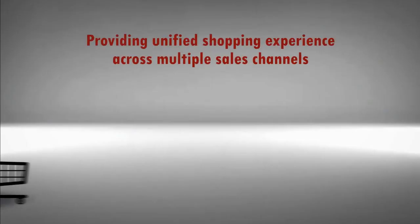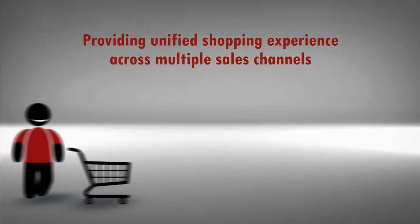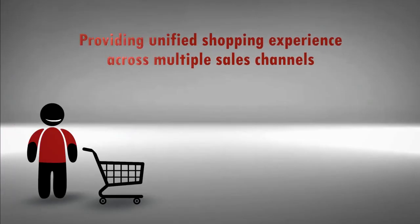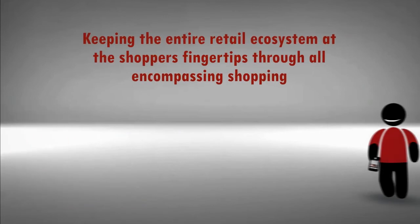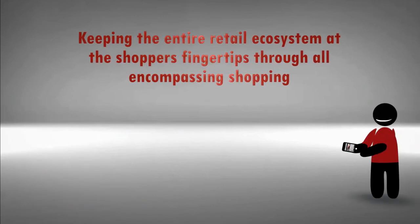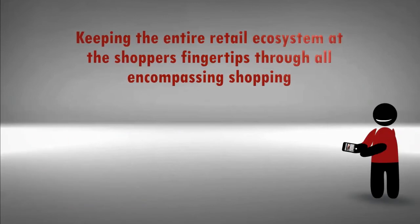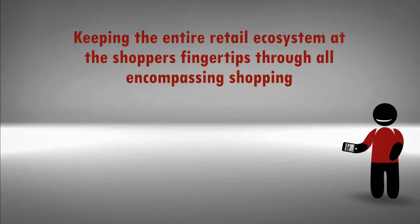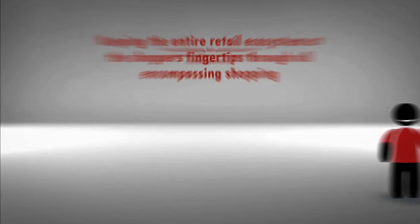Providing unified shopping experience across multiple sales channels. Keeping the entire retail ecosystem at the shoppers' fingertips through all-encompassing shopping.